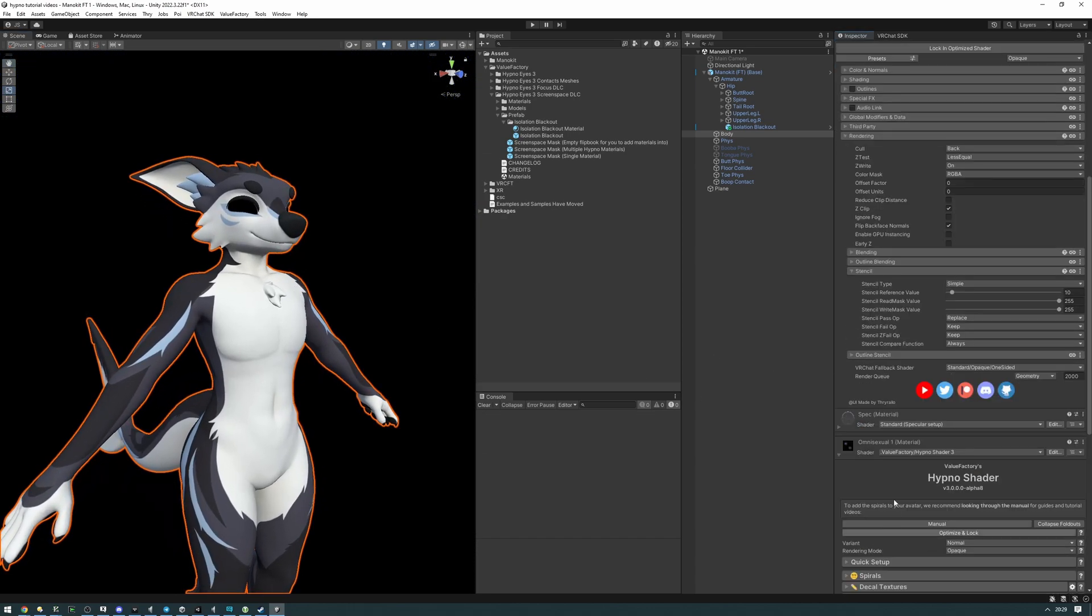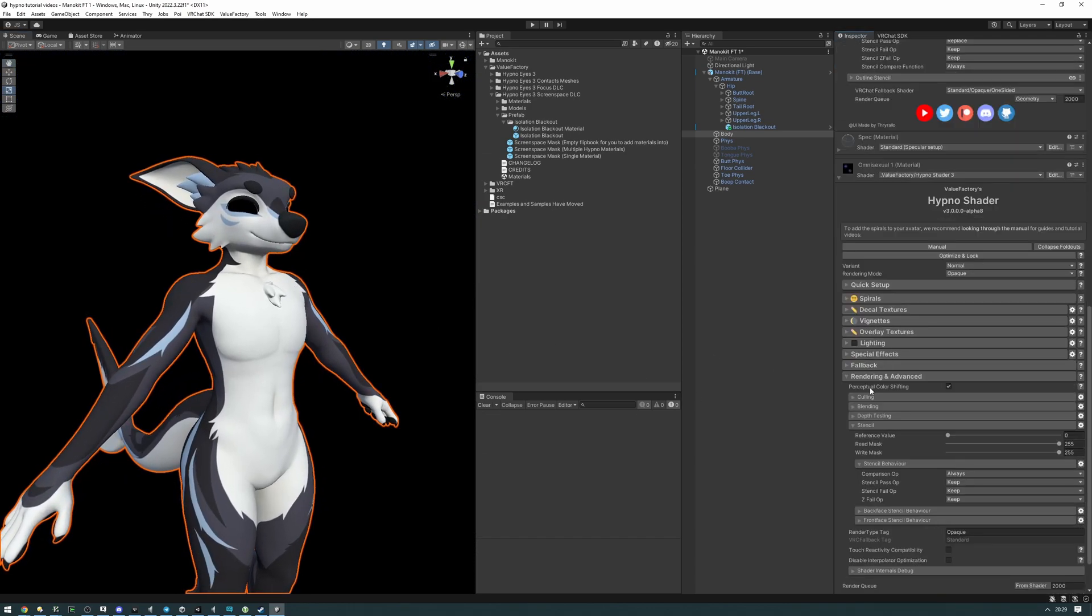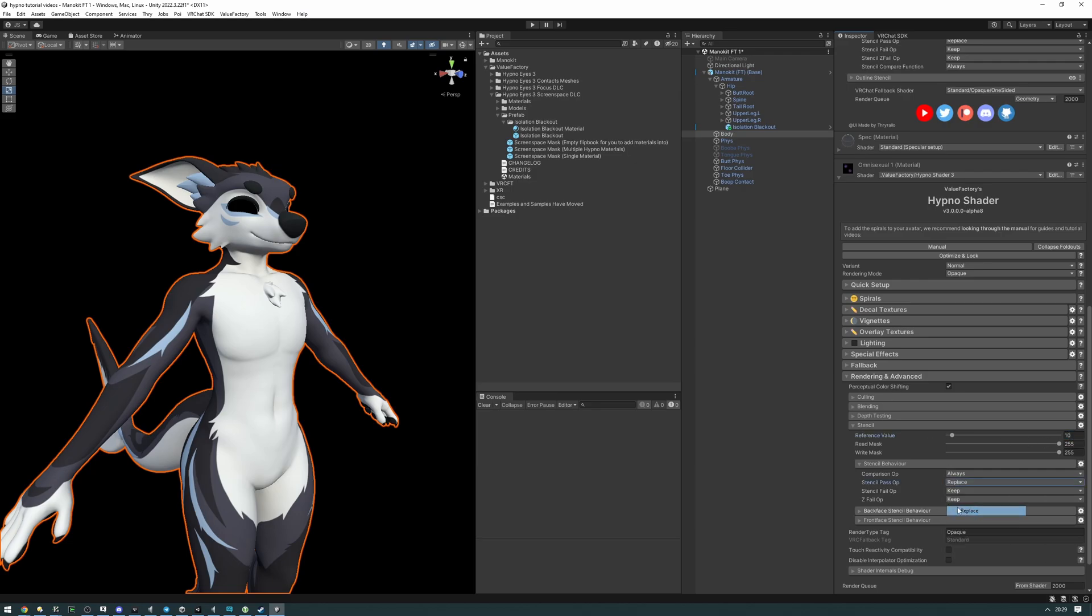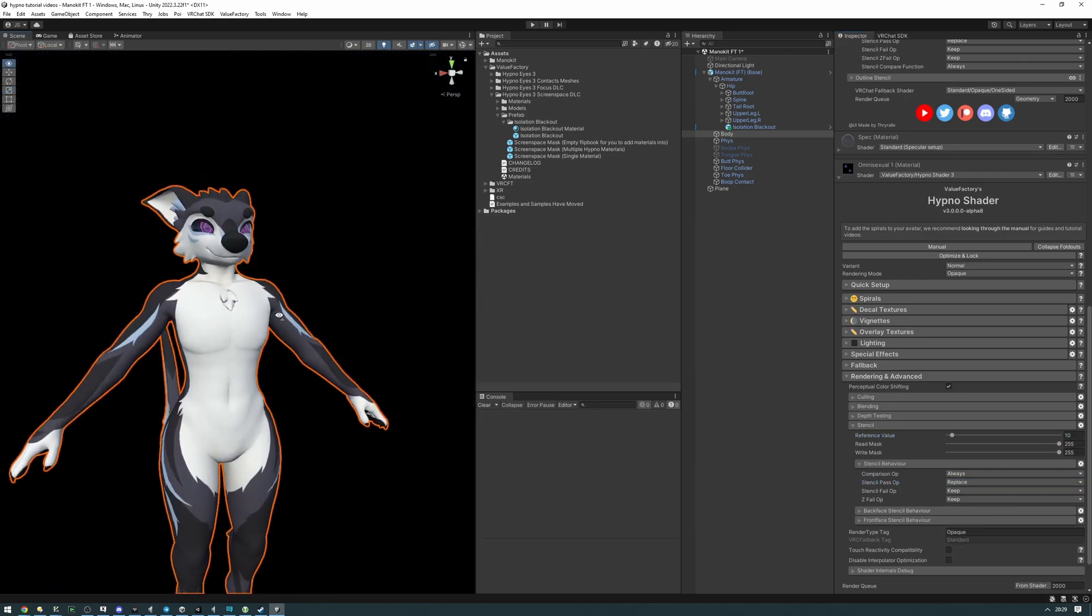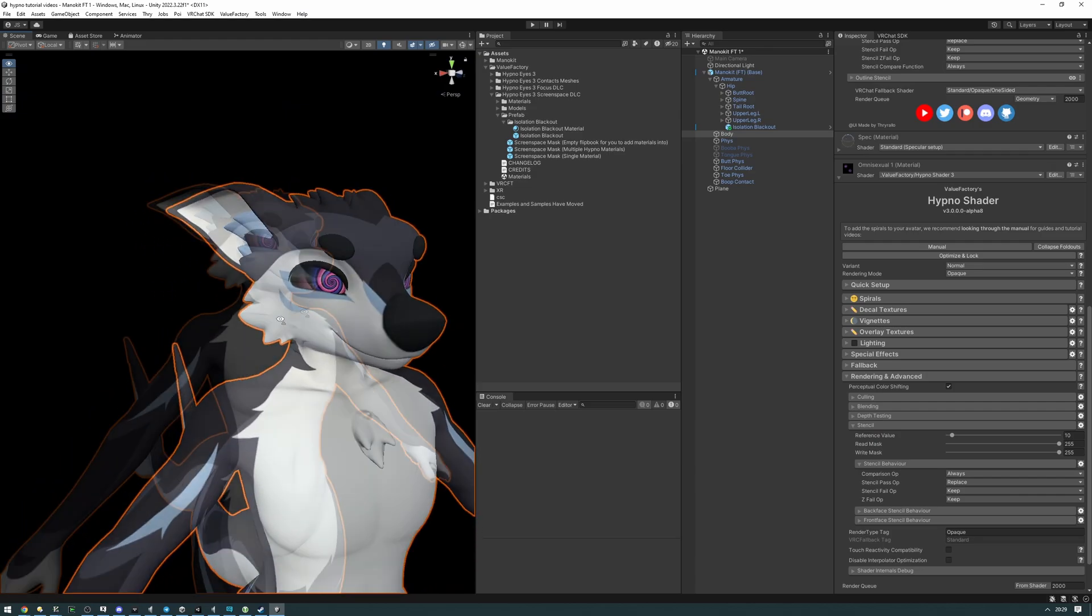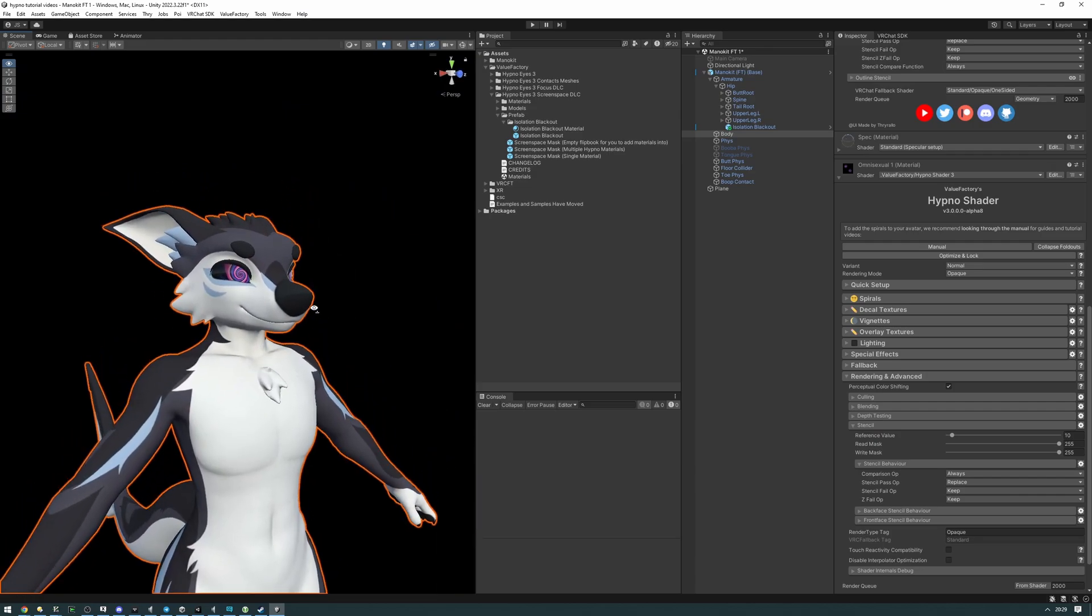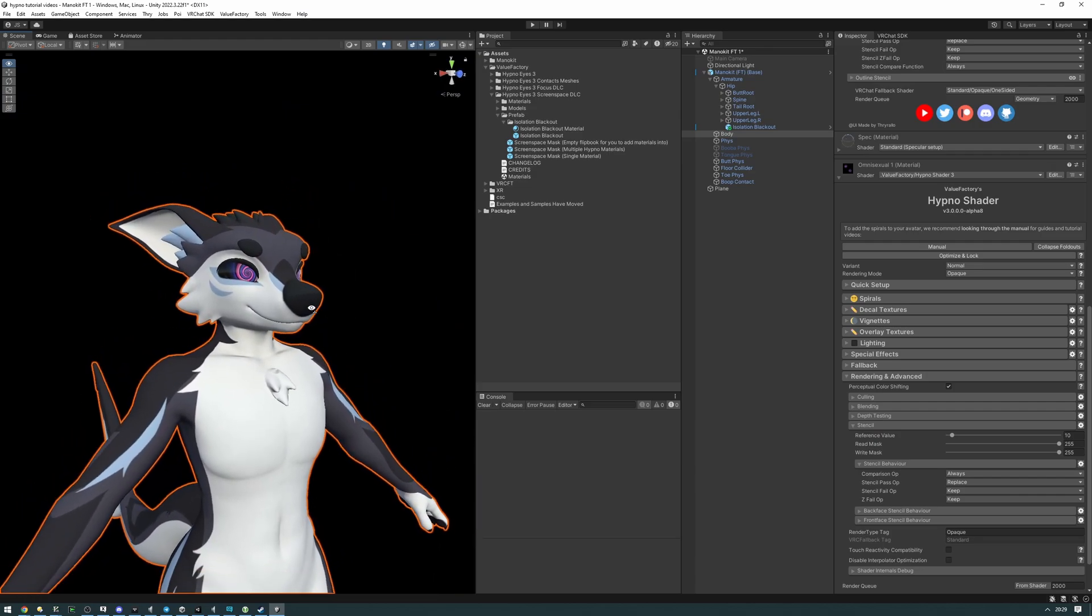Now for the HypnoMaterial, same thing. Rendering Advanced, Stencil, reference value to 10, and pass op to replace. Now it shows through. Let's upload this and test it in-game.